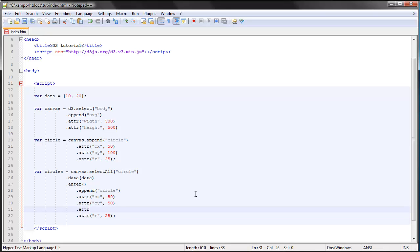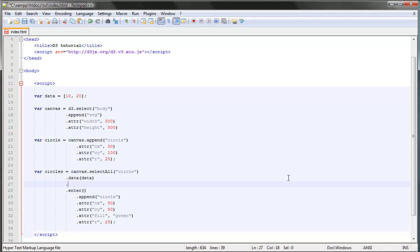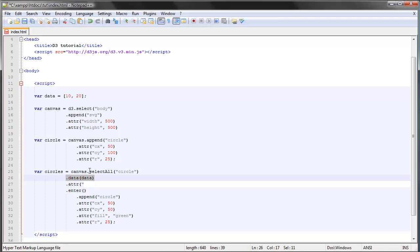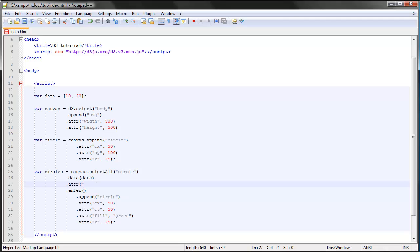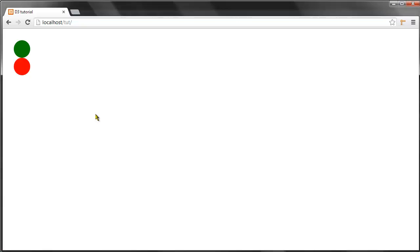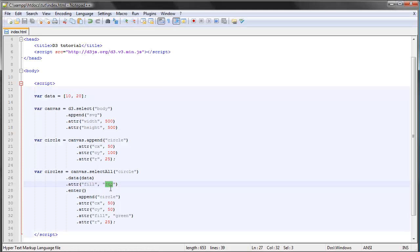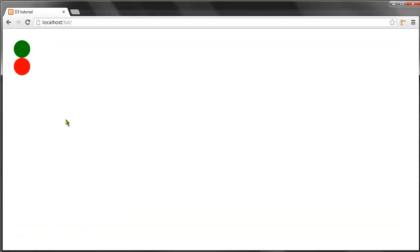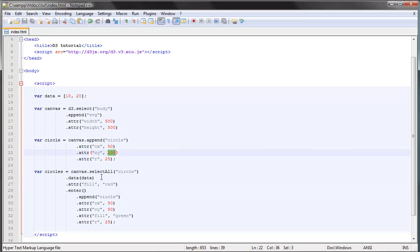We can actually give these a fill to see the difference. The enter selection will be green. And here we can give all the data elements that have been successfully bound to existing DOM elements — this is called the update selection — a color of red. Save and you can see they are different colors now. The red one represents the update selection, and the green circle represents the enter selection.